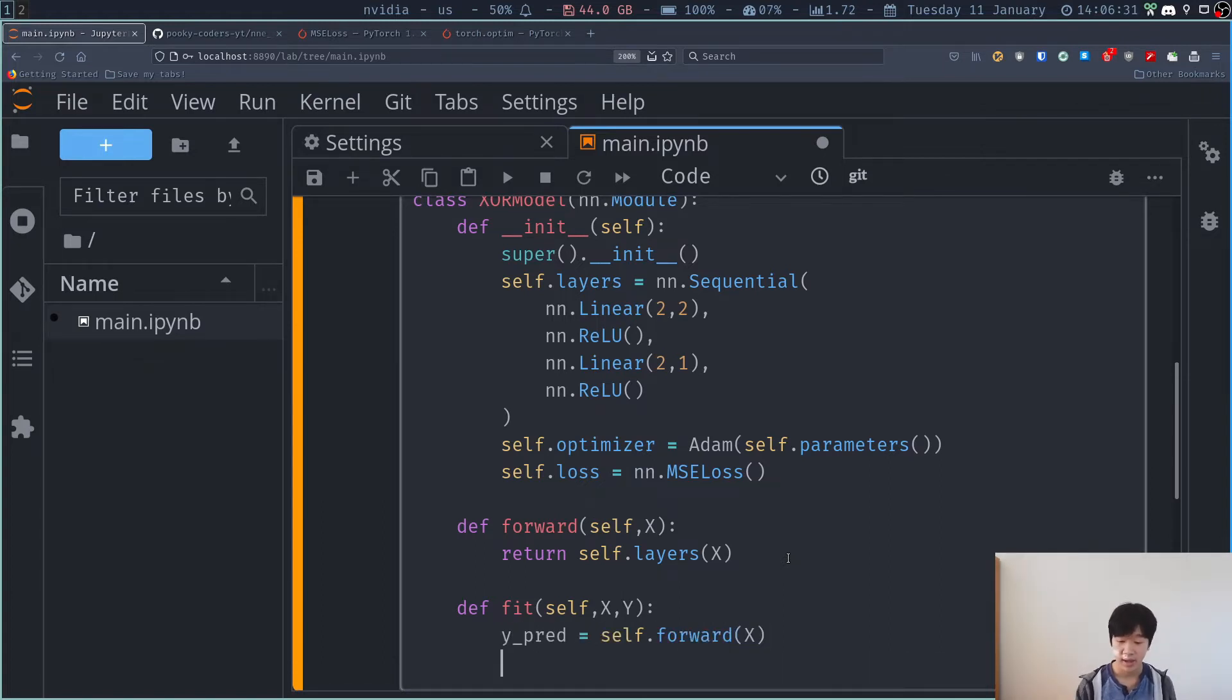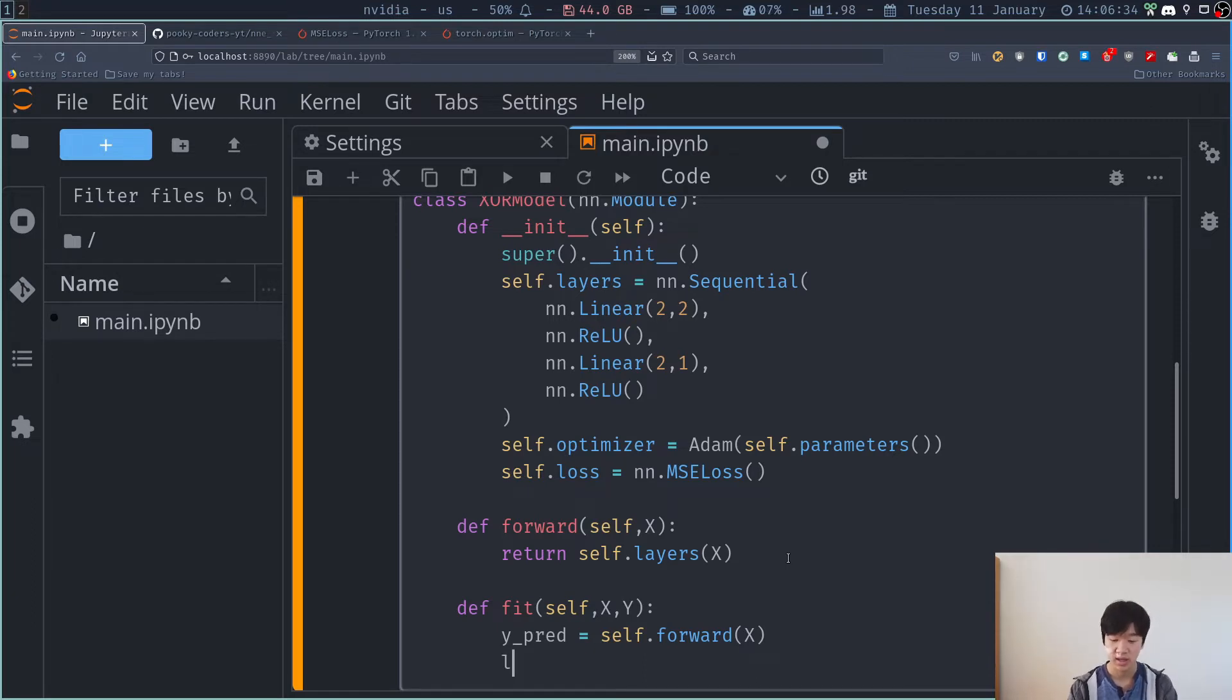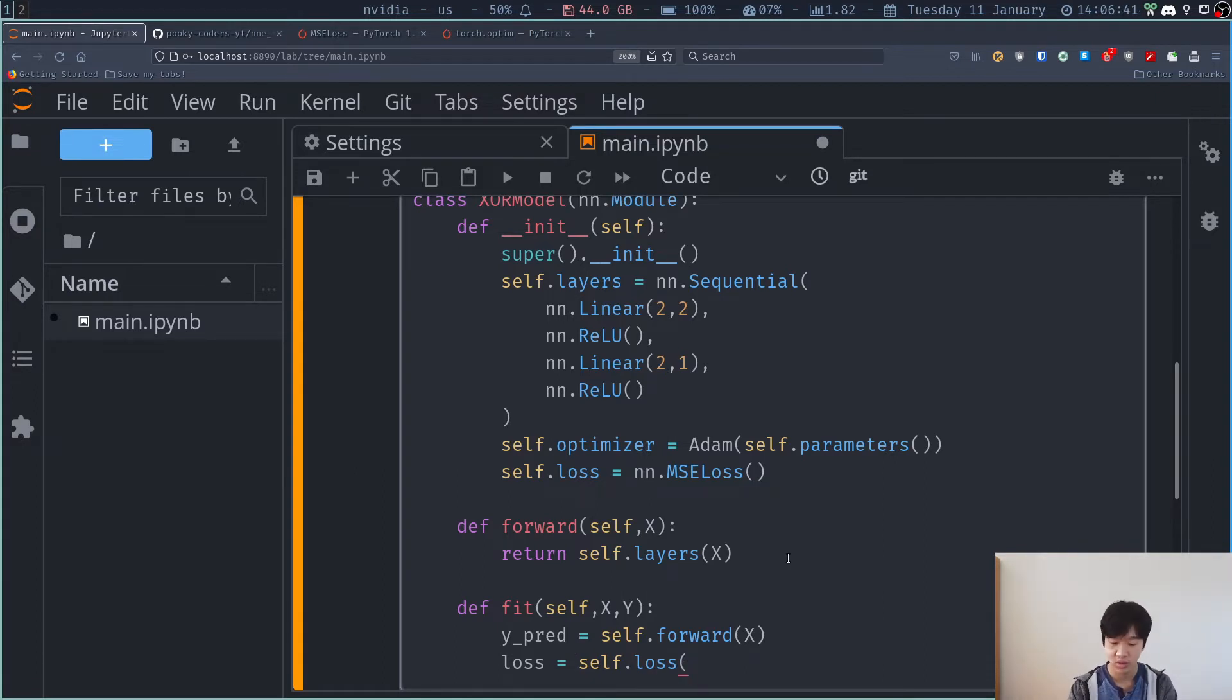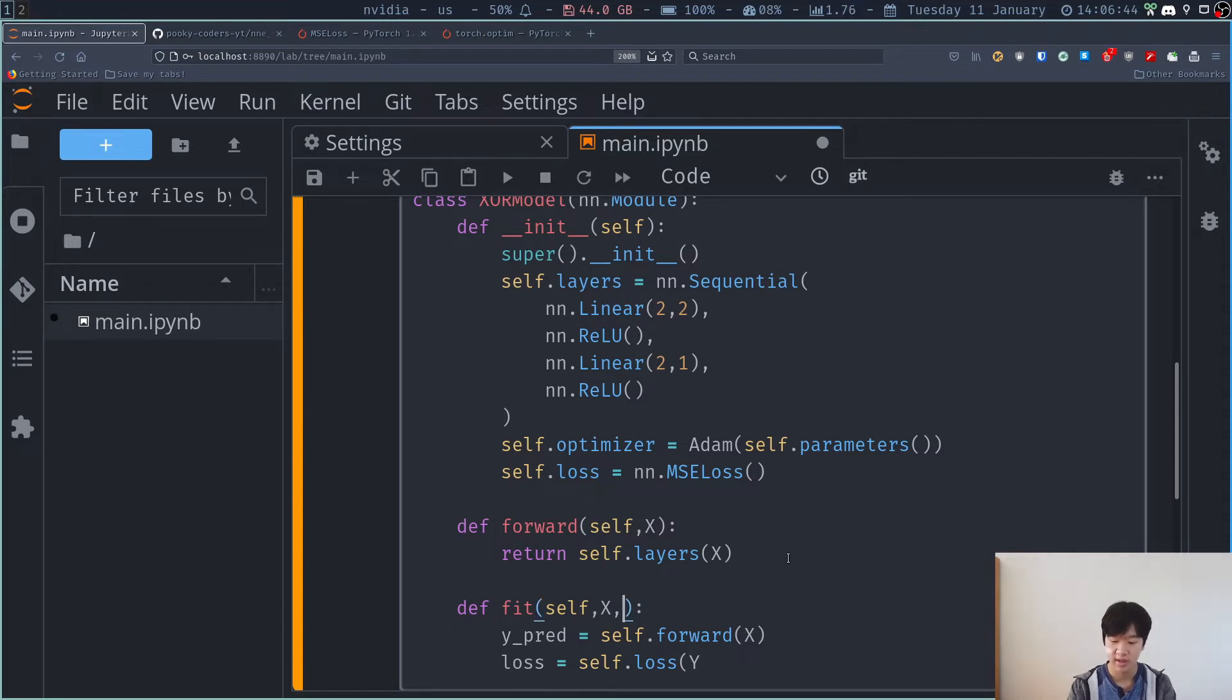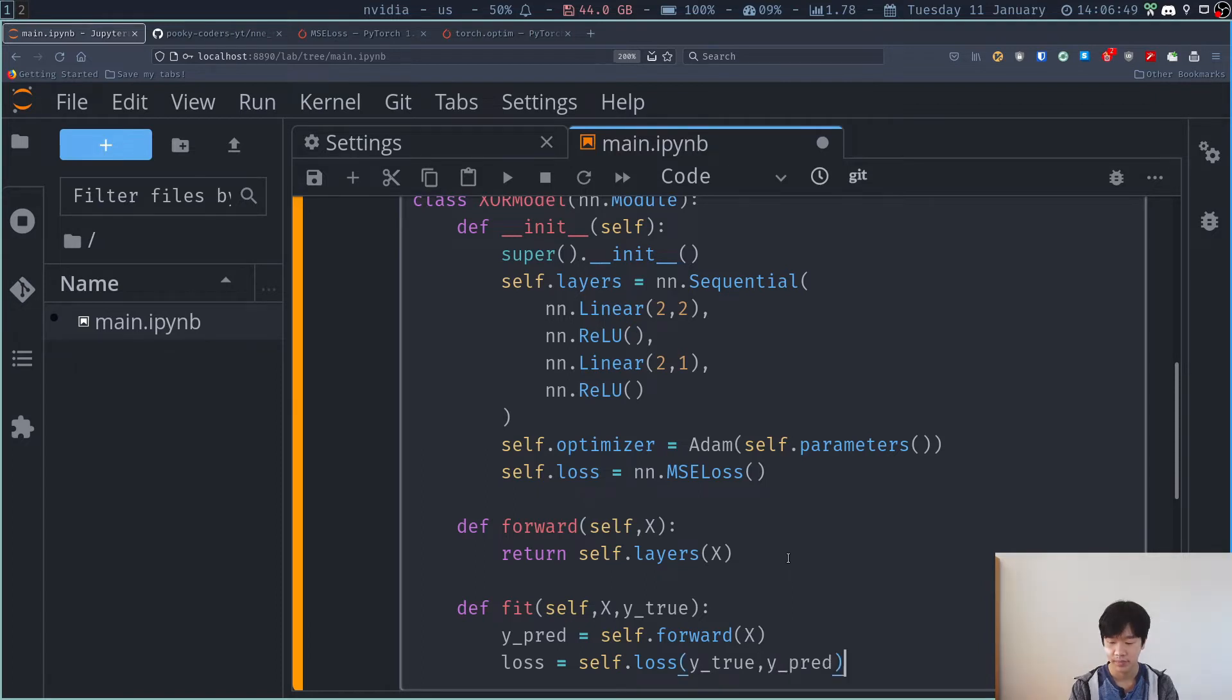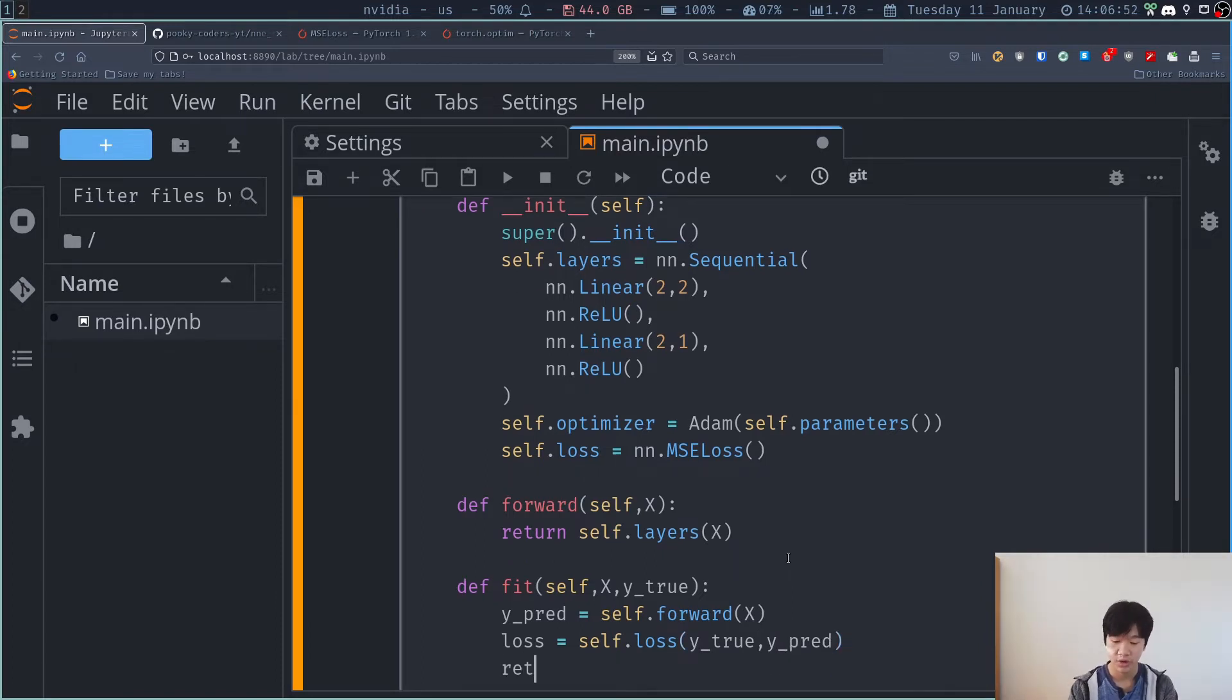And then I have these predictions. I have to calculate the loss. So I can say loss is equal to self dot loss. And then I pass in what? I pass in the Y, the true Y. So I'll rename it to Y true. I pass in Y true and Y pred. And once I have that loss, I can return loss dot item.